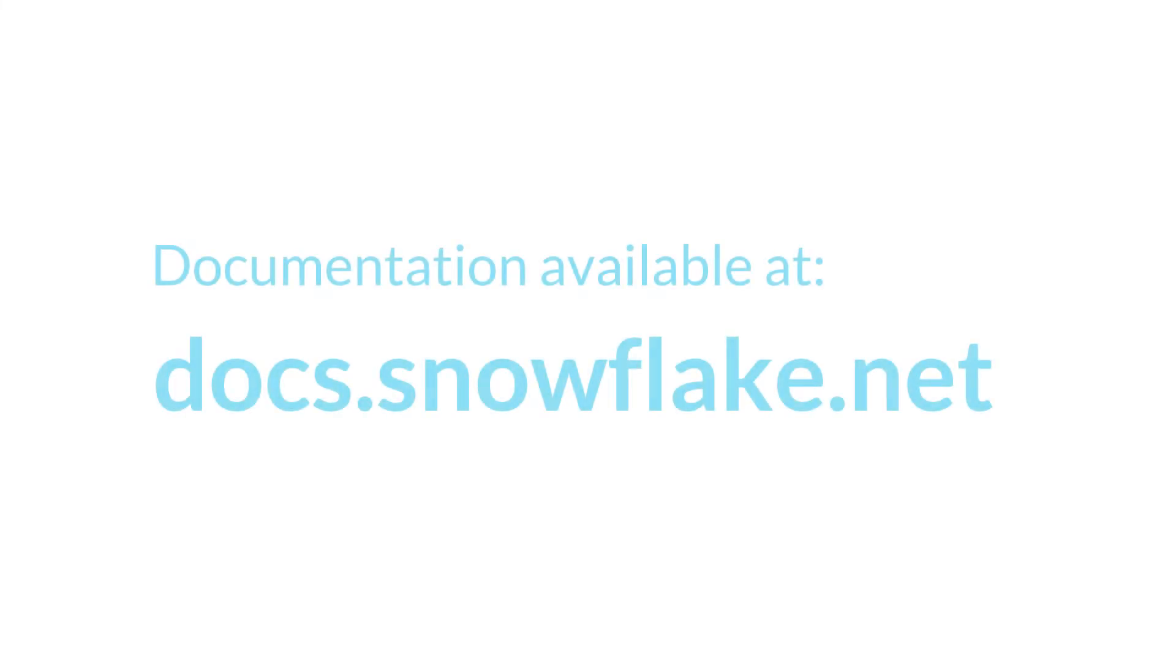This concludes this short introduction to virtual warehouses. For more detailed information, see the Snowflake documentation. Thanks for watching!